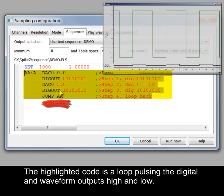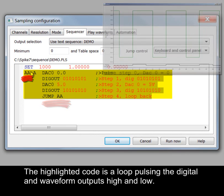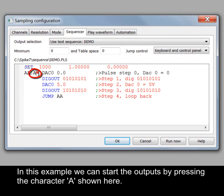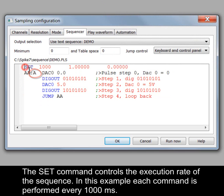The highlighted code is a loop pulsing the digital and waveform outputs high and low. In this example we can start the outputs by pressing the character A shown here. The set command controls the execution rate of the sequence. In this example each command is performed every 1000 milliseconds.